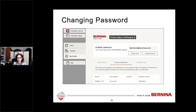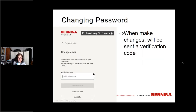If you want to change your password or email address, it is easier in version 9. You are sent a verification code to confirm it's you, and then you enter that code and have your software reassigned to your new email address.